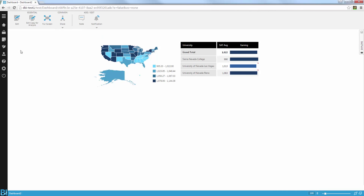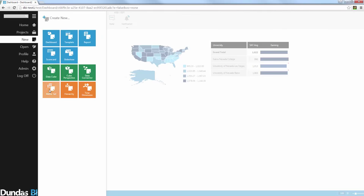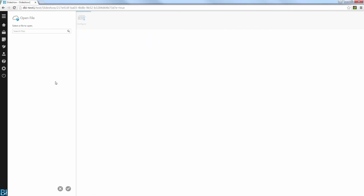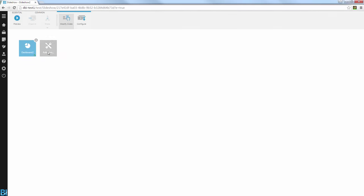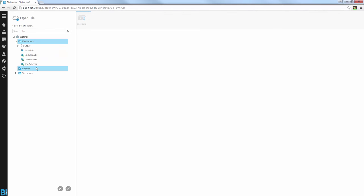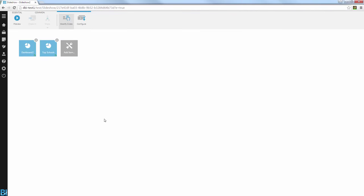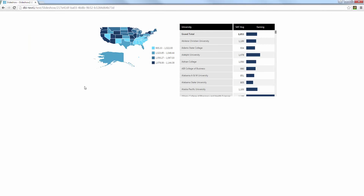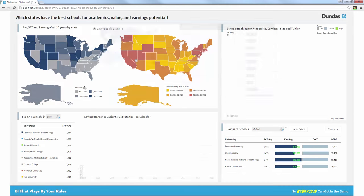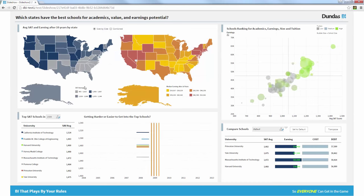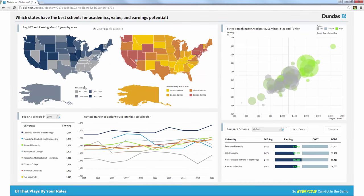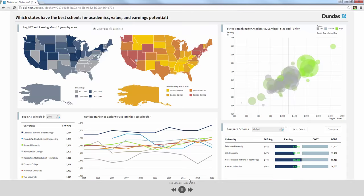So the way I do that is I'm just going to create a new slideshow. And that slideshow will basically allow me to use that new dashboard I just created, dashboard 2. And I'm going to even use the original dashboard I had, which is the TopSchools dashboard. And now I can use that in a meeting and actually present that story to other users in my group simply by using that slideshow.